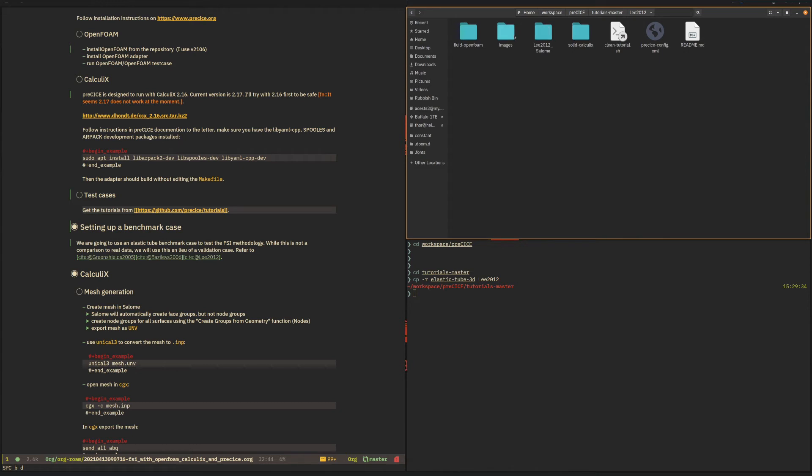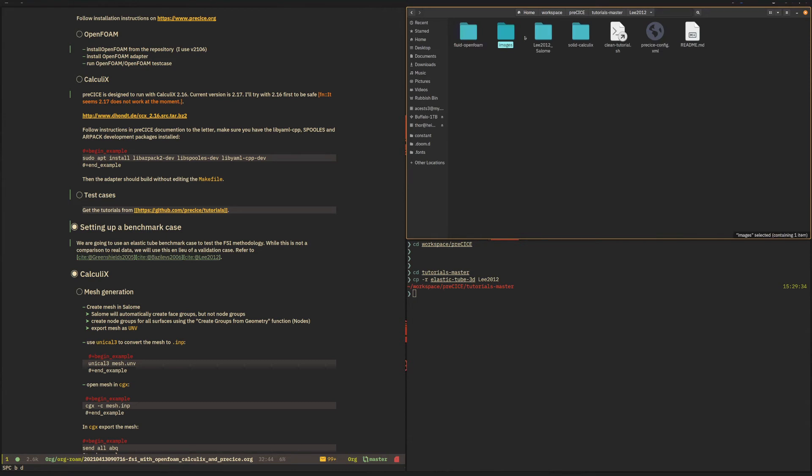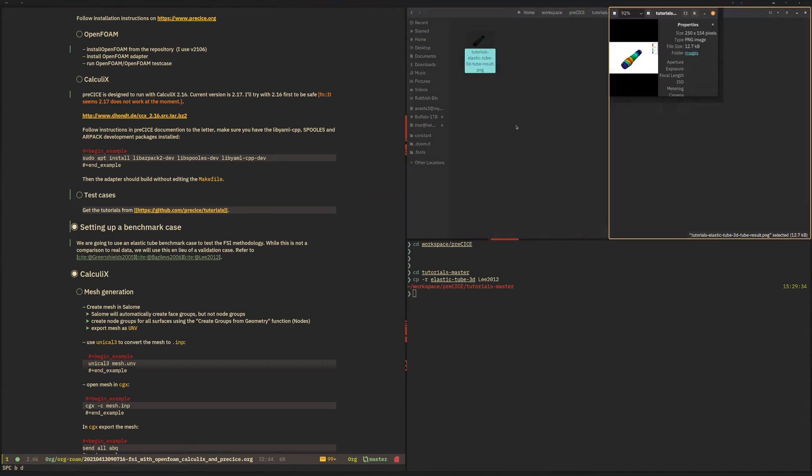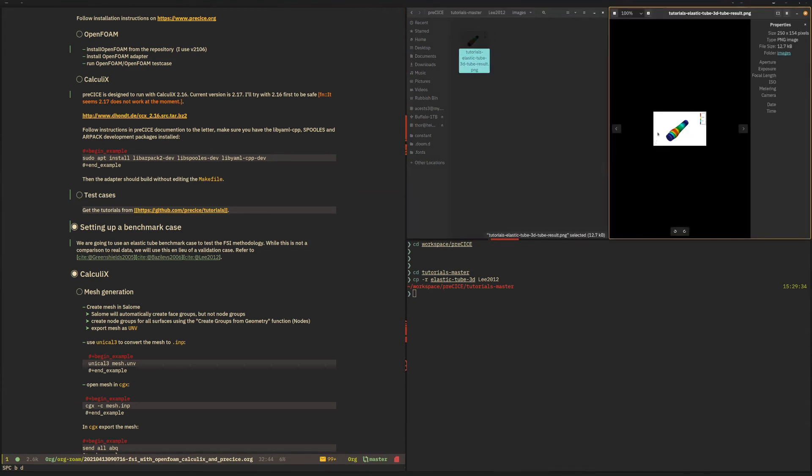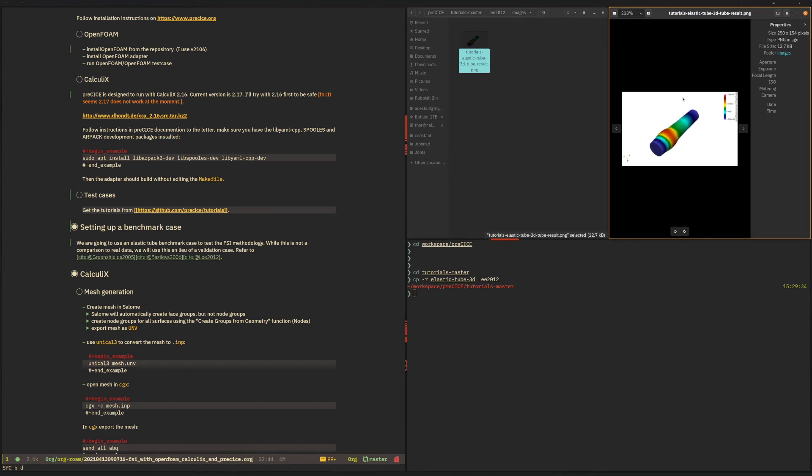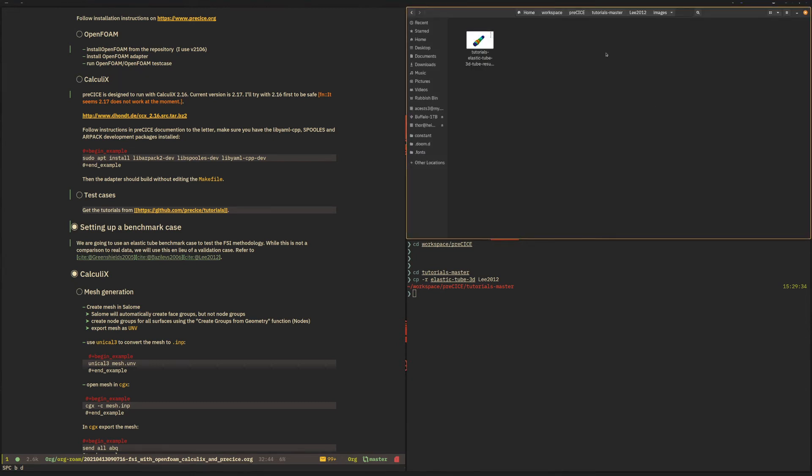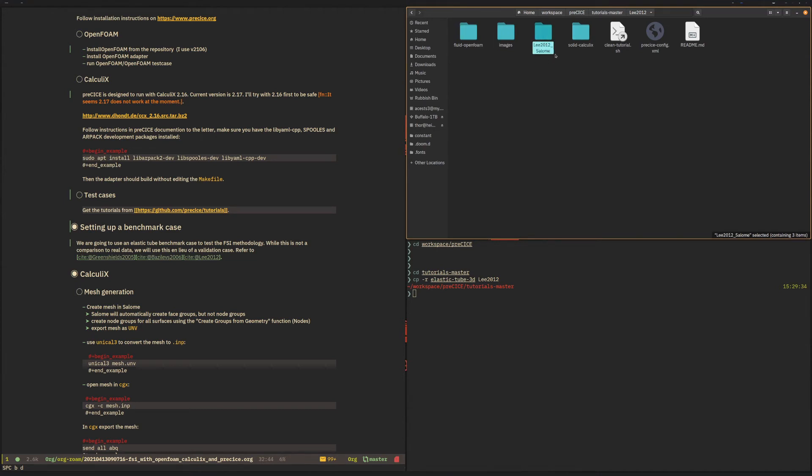It has an images directory which we don't need, which just has one image of the description of the case. We can delete that later. It has the files that we just copied in from Salome.